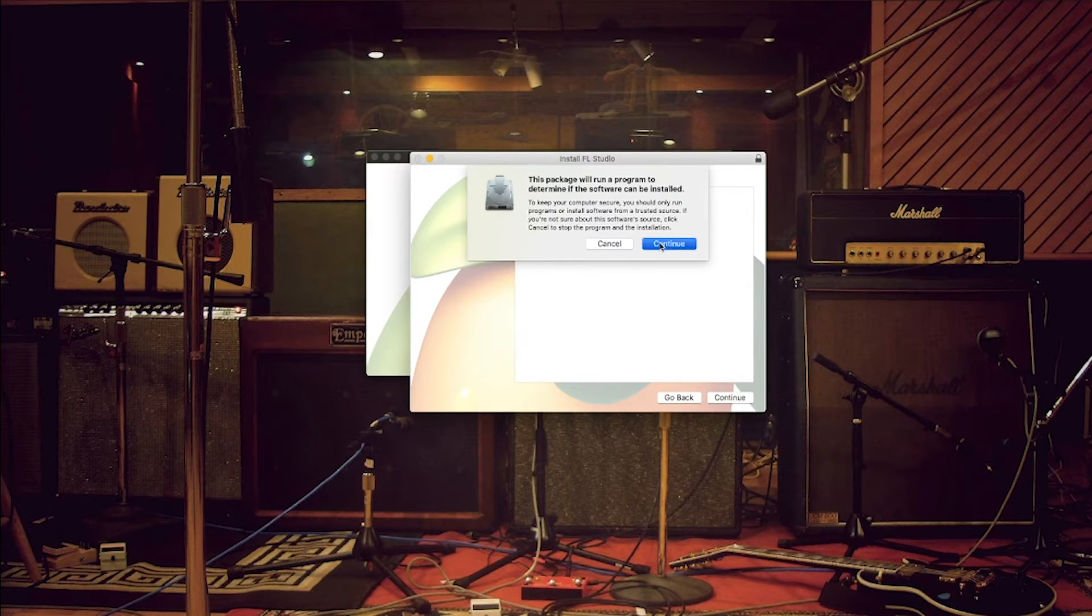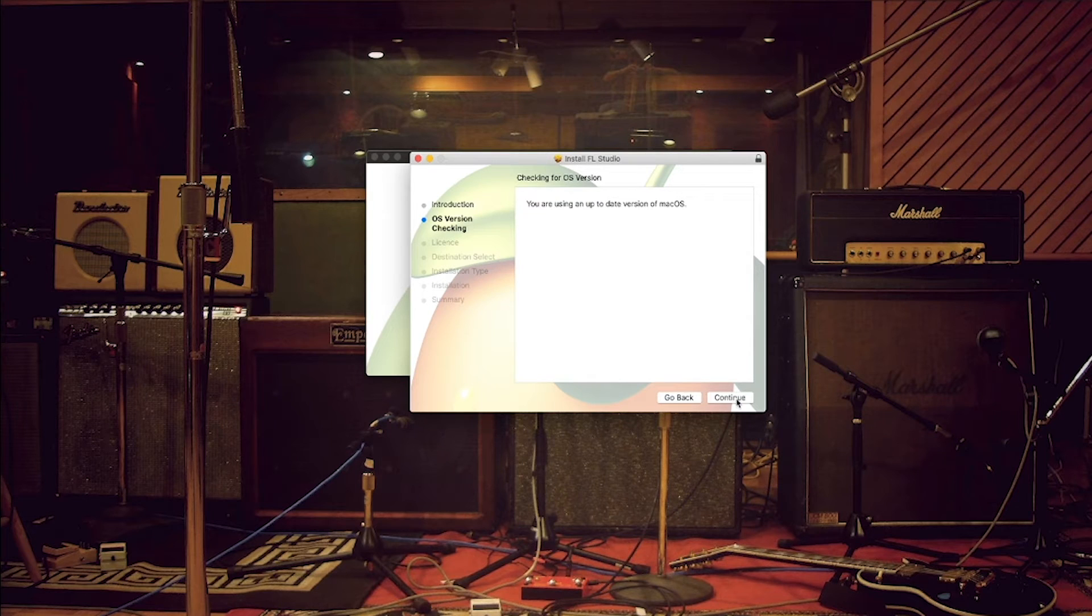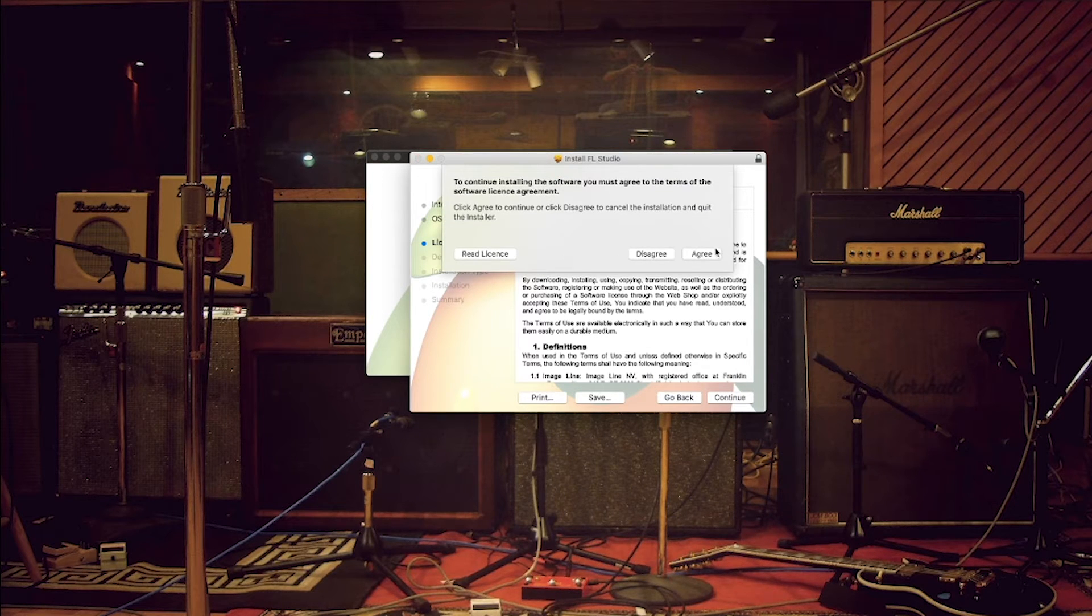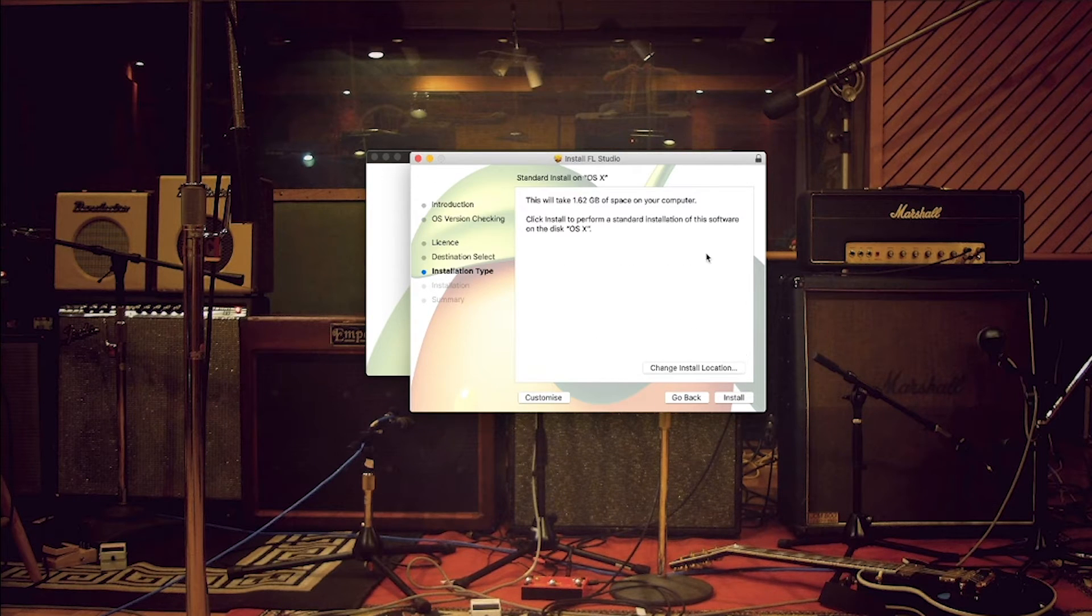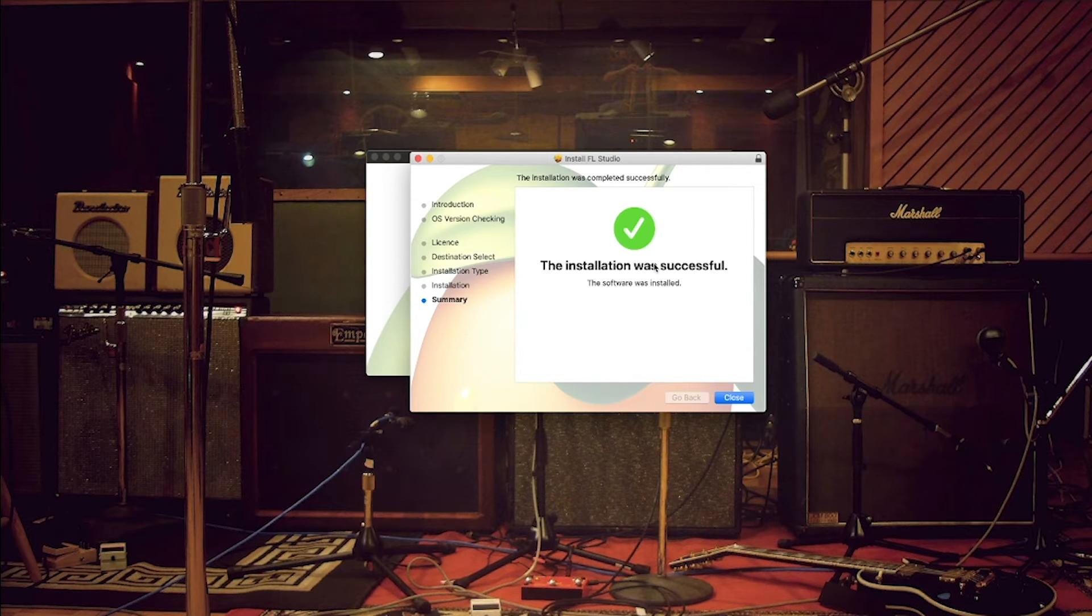Yeah, continue. Continue. Continue. Continue. That's why I will start this software.